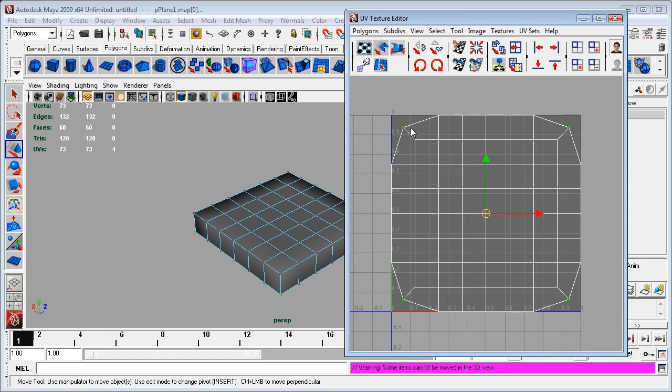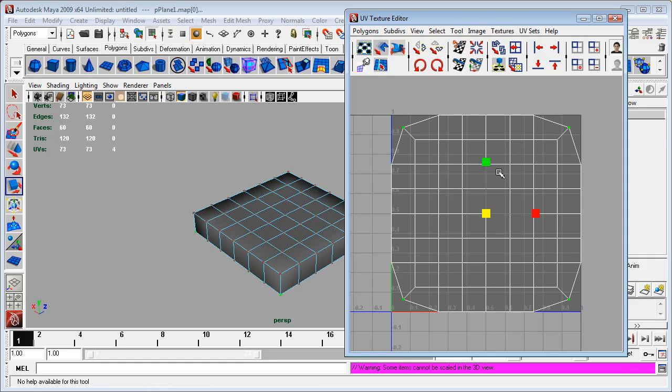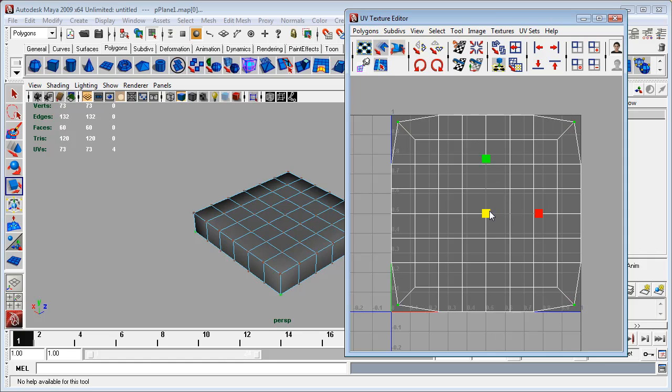But I do want a little bit more space here between this corner and this edge to make this slightly less squashed in the texture. And so what I'm going to do is I'm going to switch over to scale mode in the UV texture editor.